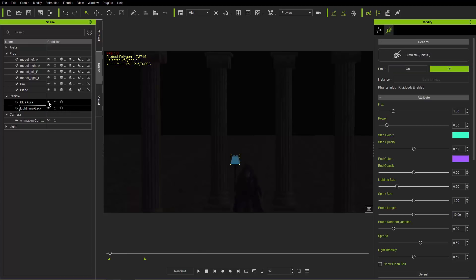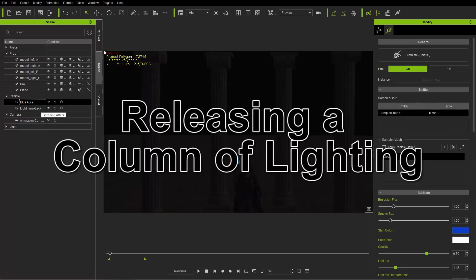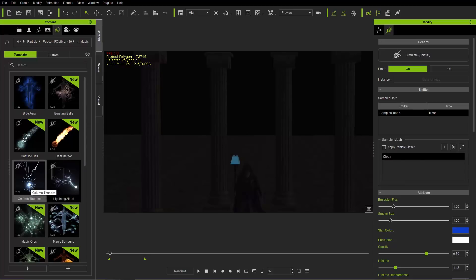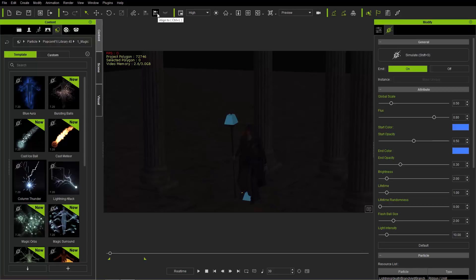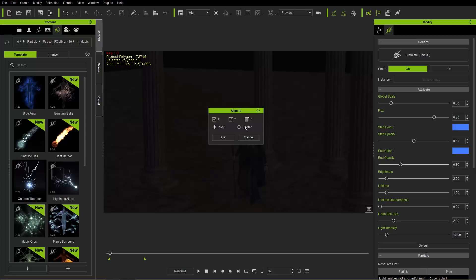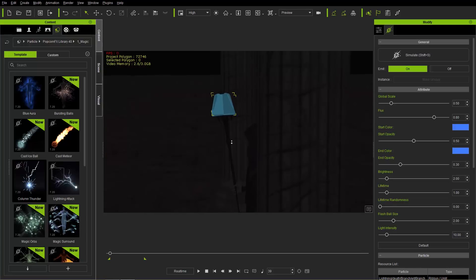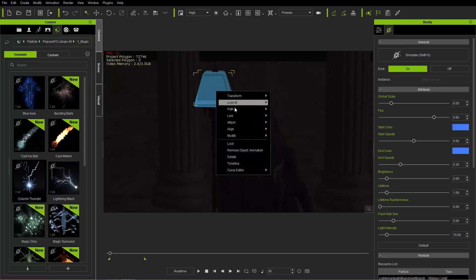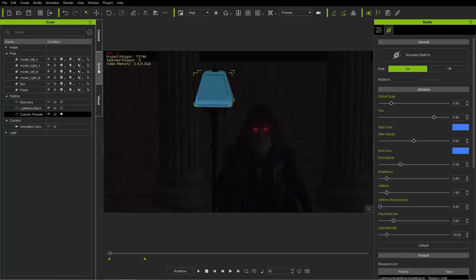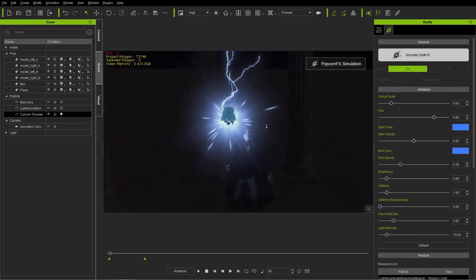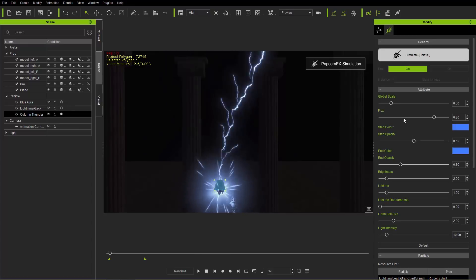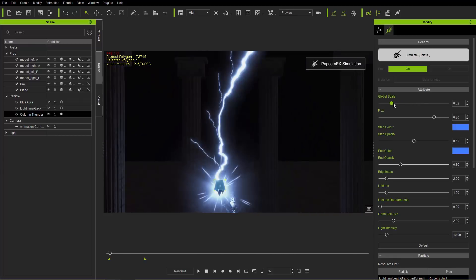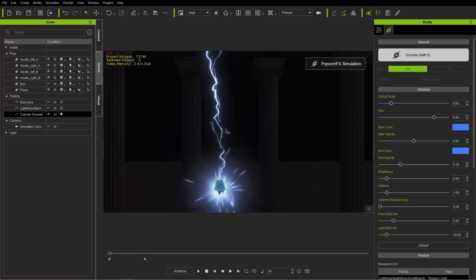I'm going to disable the lightning attack and add the next effect: column thunder. I'll double-click to add it to my scene. I left the lightning attack visible because I'm going to use Ctrl-L to align the column thunder dummy to the lightning attack dummy in X, Y, and Z, so it's in the exact same place. We also need to link this to the staff: right-click, select Link, Link to Staff. Then let's press Shift-S to simulate. We've got this vortex at the bottom and this column of thunder shooting off. If we go to the global scale, it'll make everything larger.